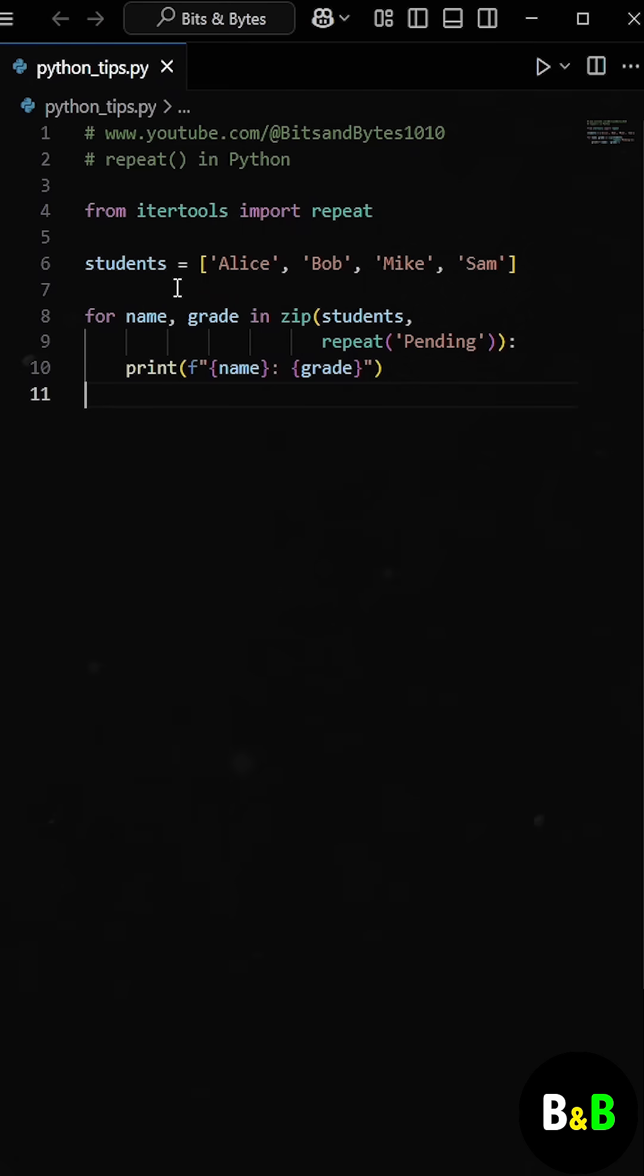So what this loop does is it takes the first student, Alice, and pairs her with pending, then Bob with pending, and so on, until the last student.